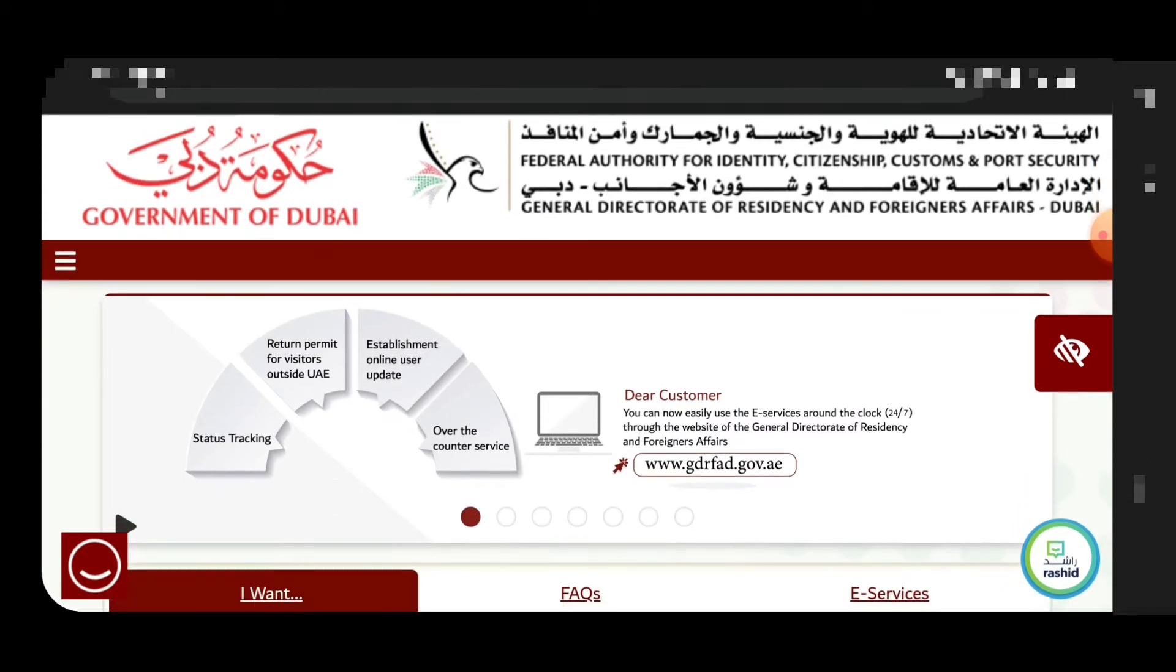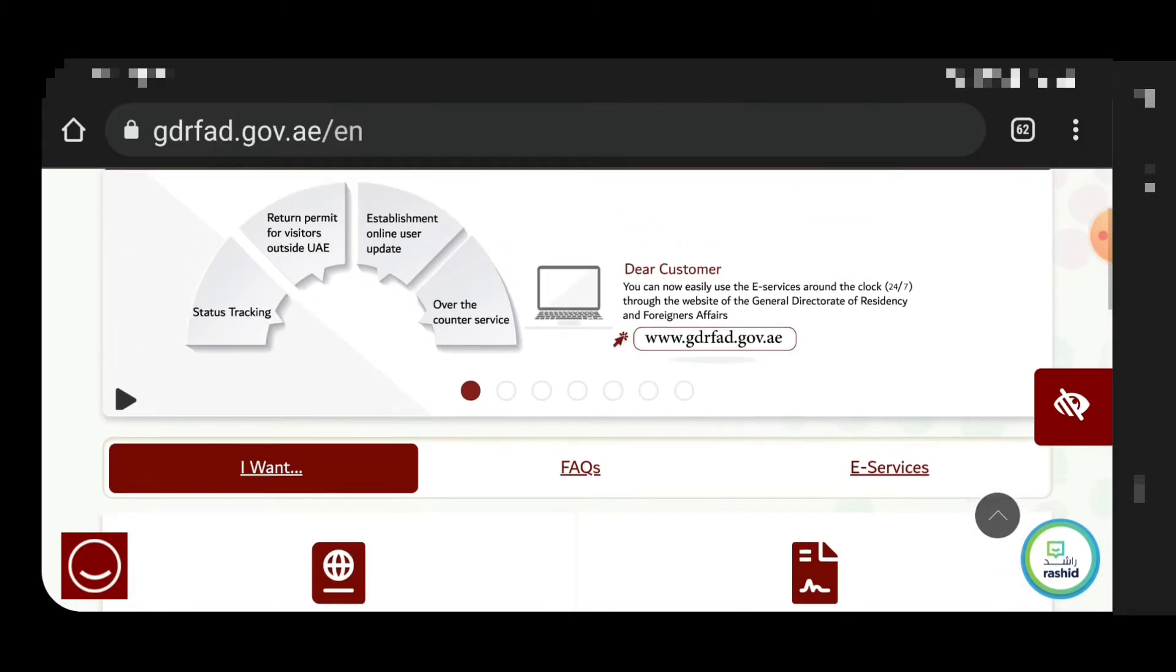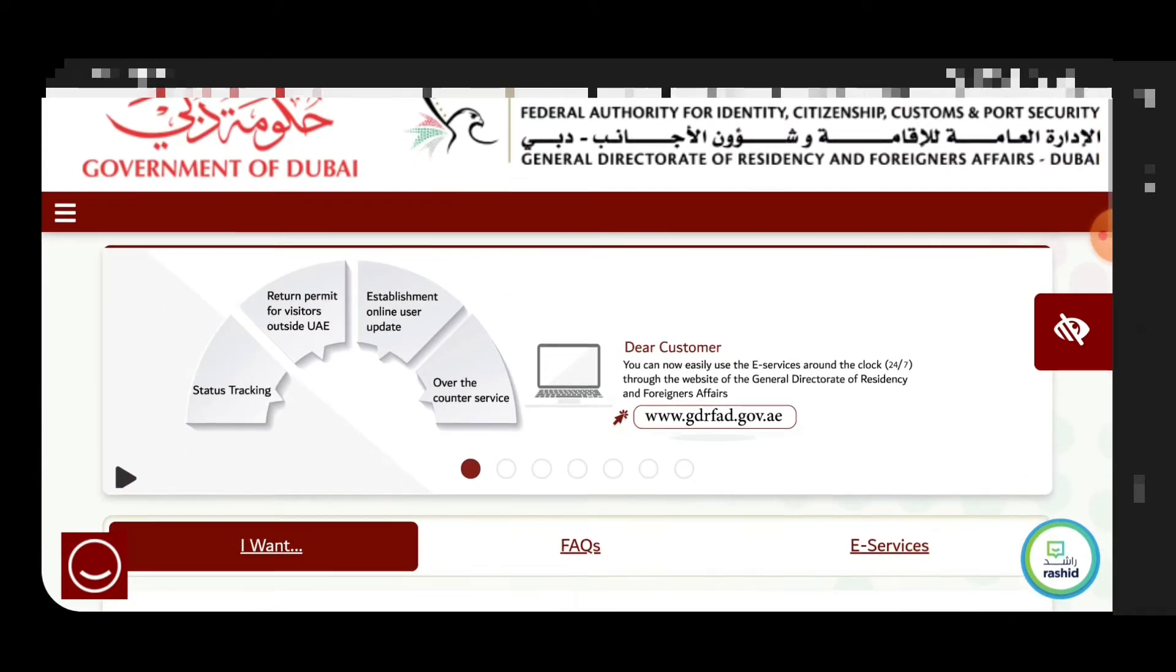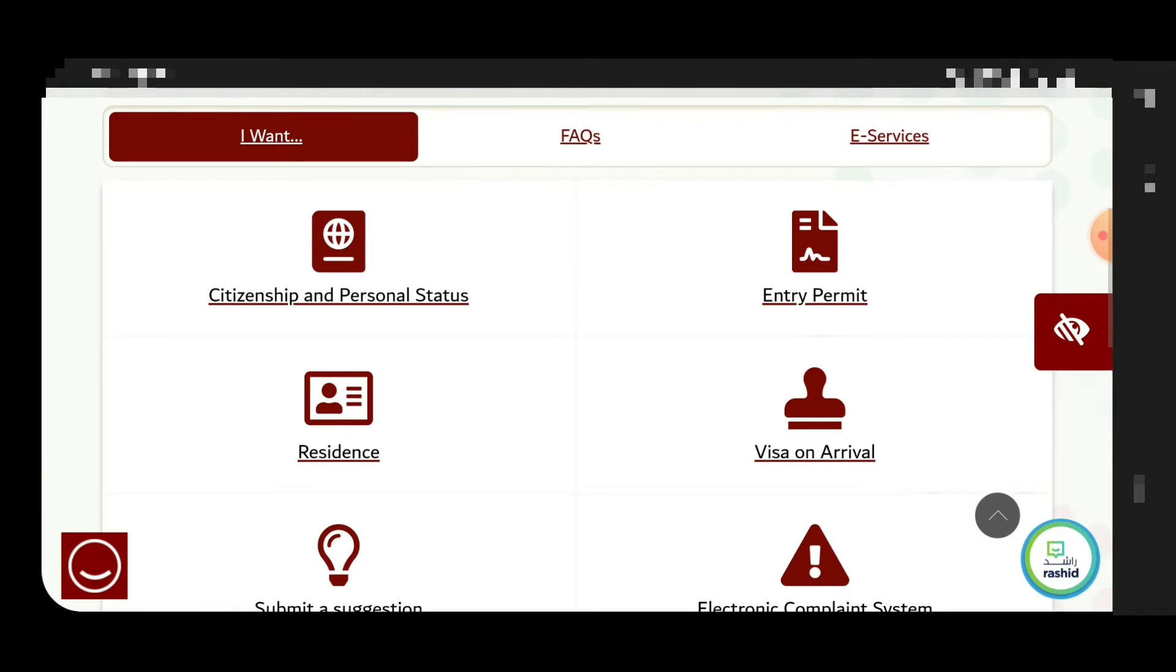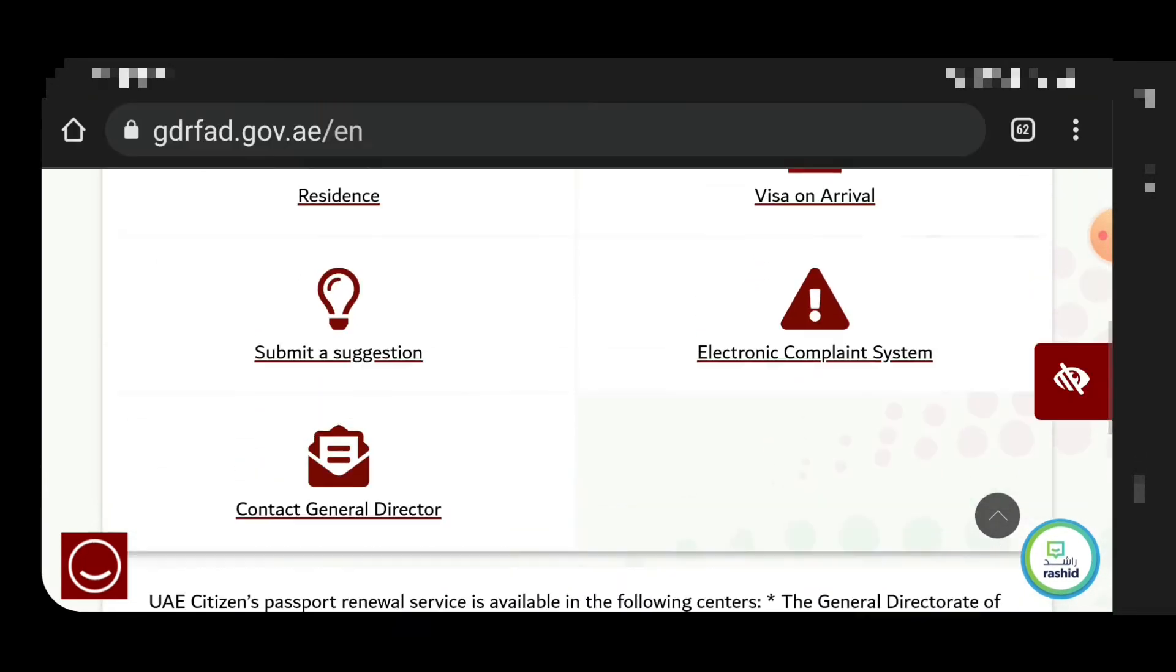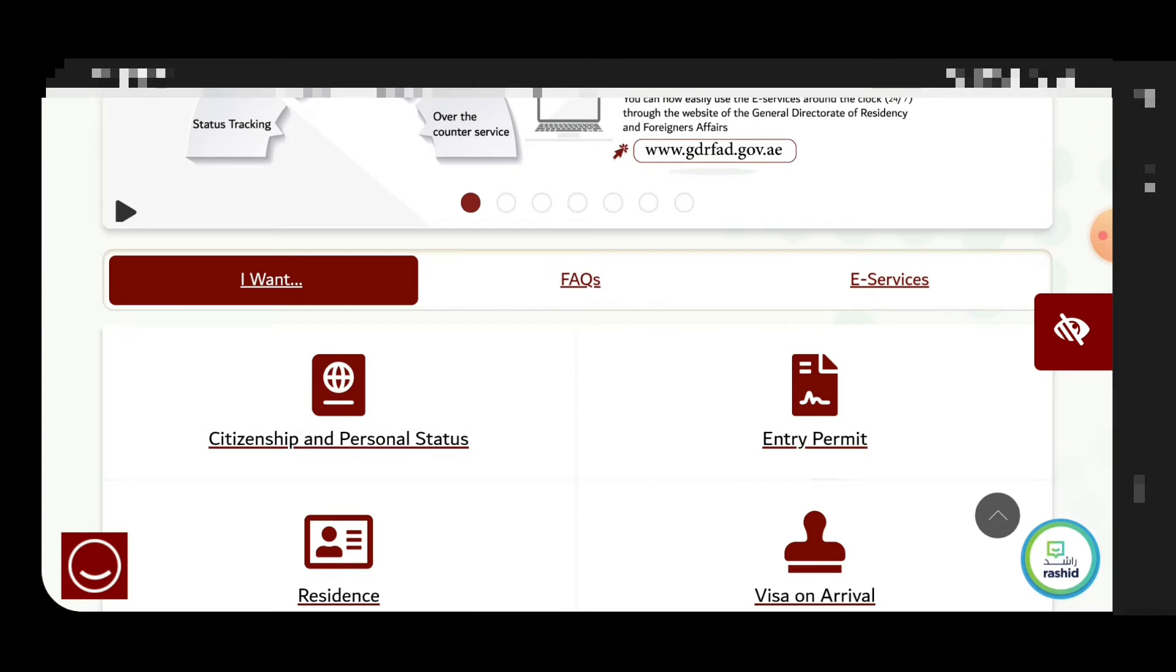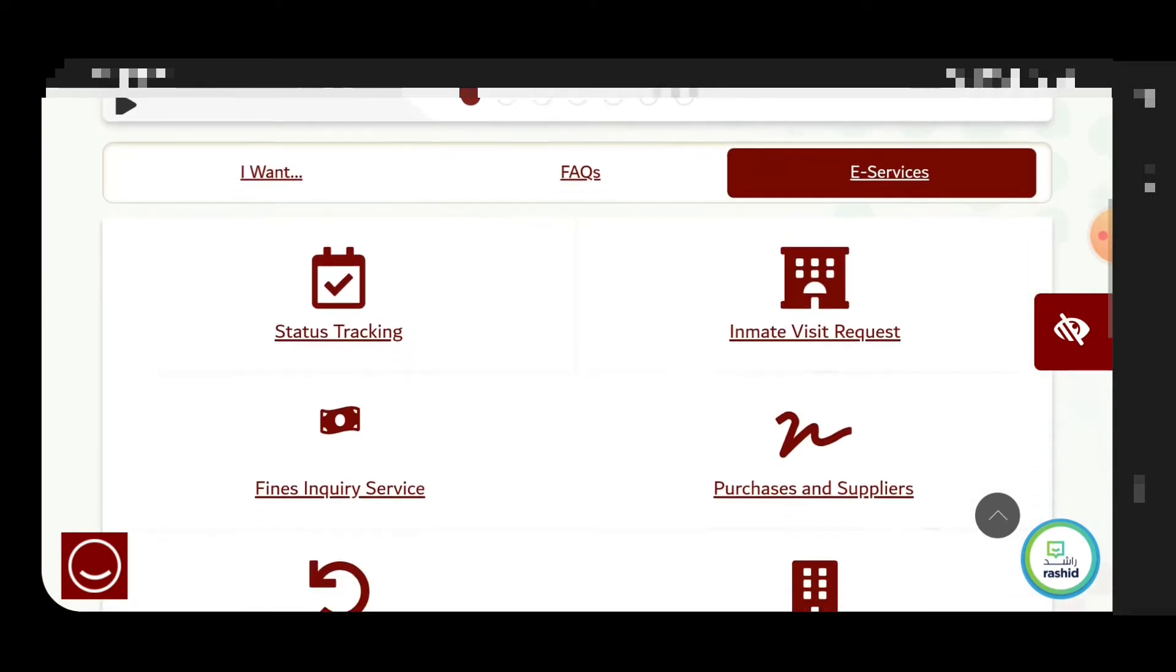I already taught you how to check the overstay fine by ICA website, but this is for the GDRfad.gov.ae, the Dubai website portal, showing how you can check if you have a fine.